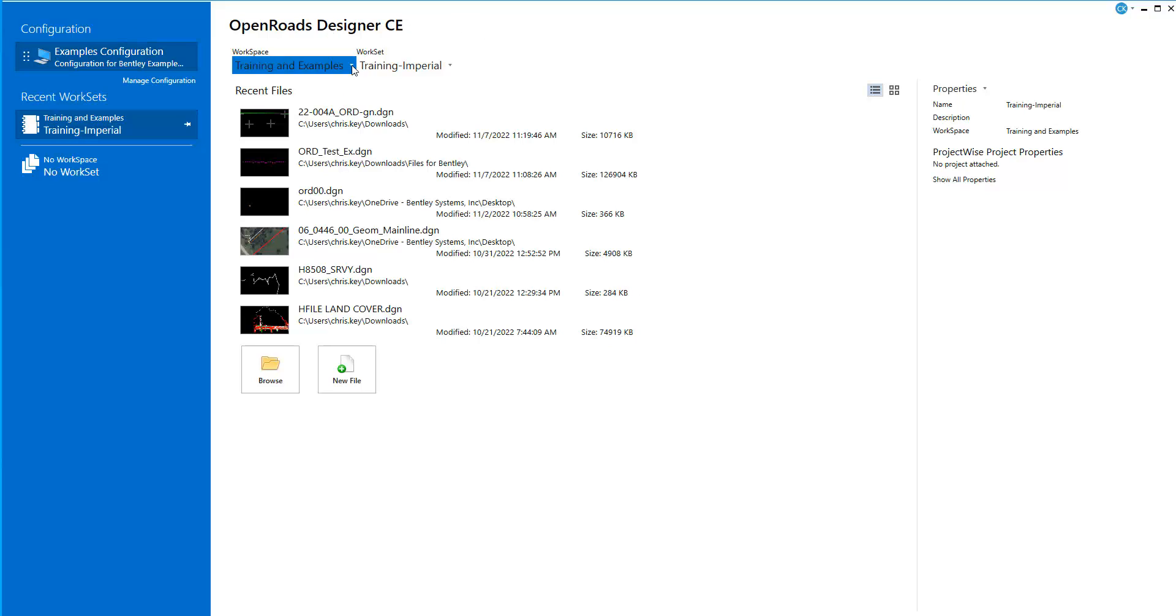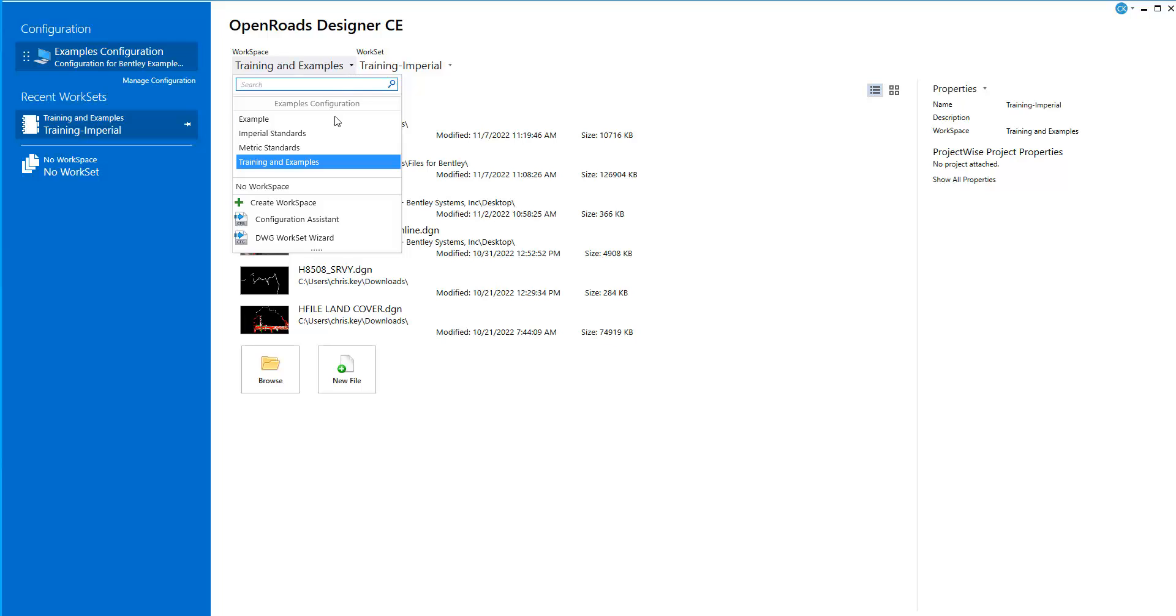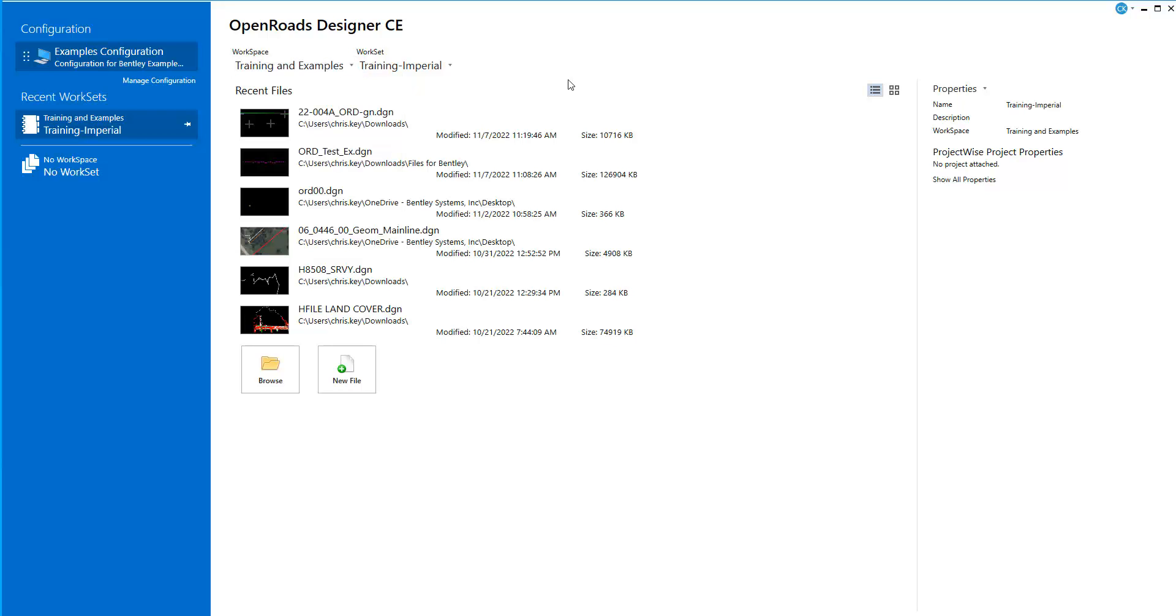we still have the options to pull down and select workspaces. But if you want to point to a custom workspace, that is now handled here in the configuration manager.